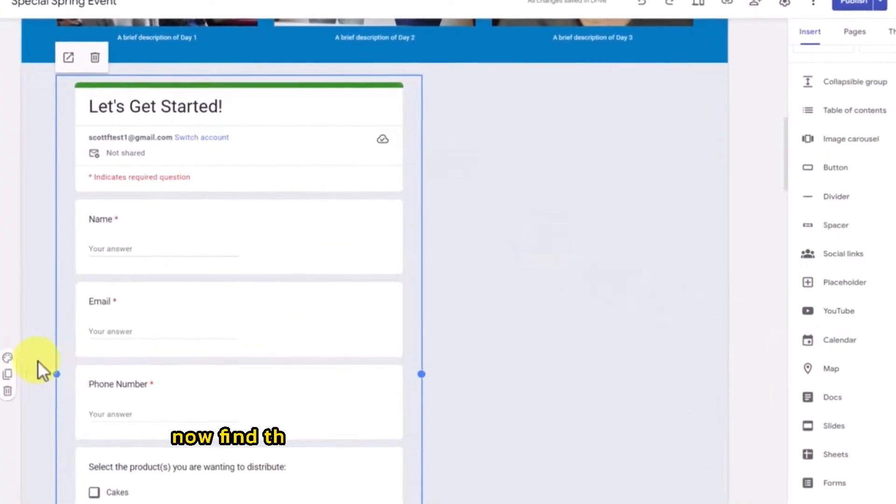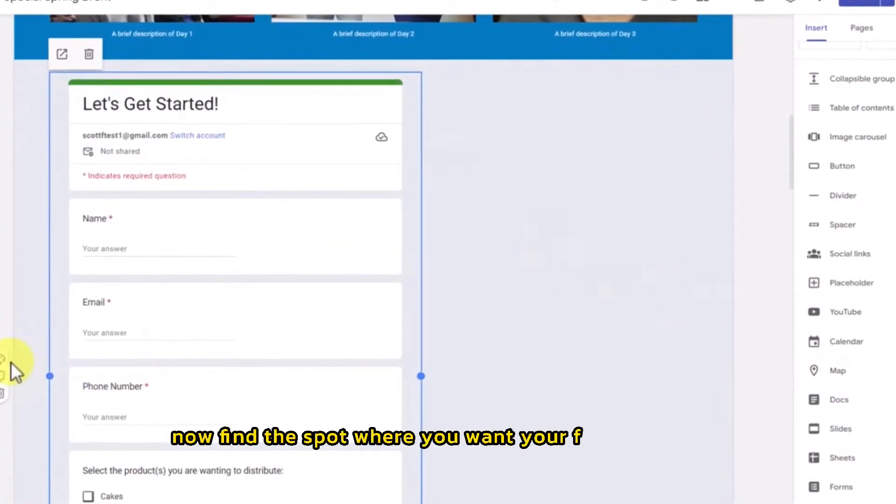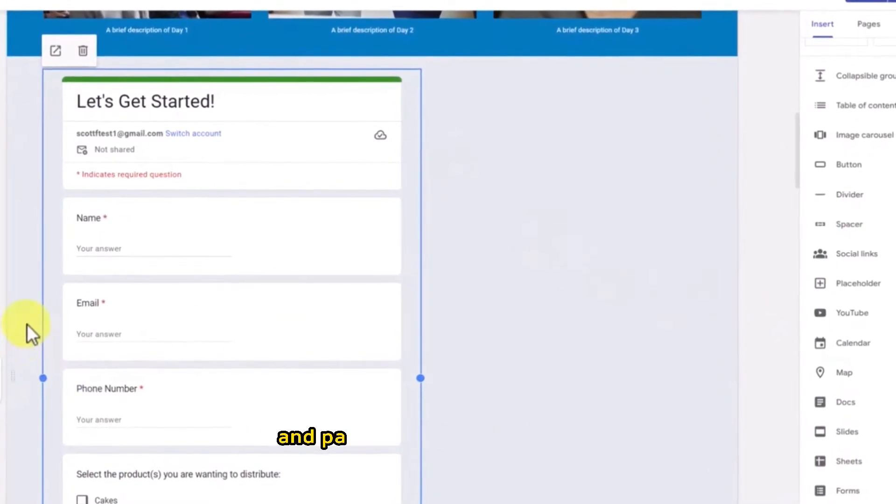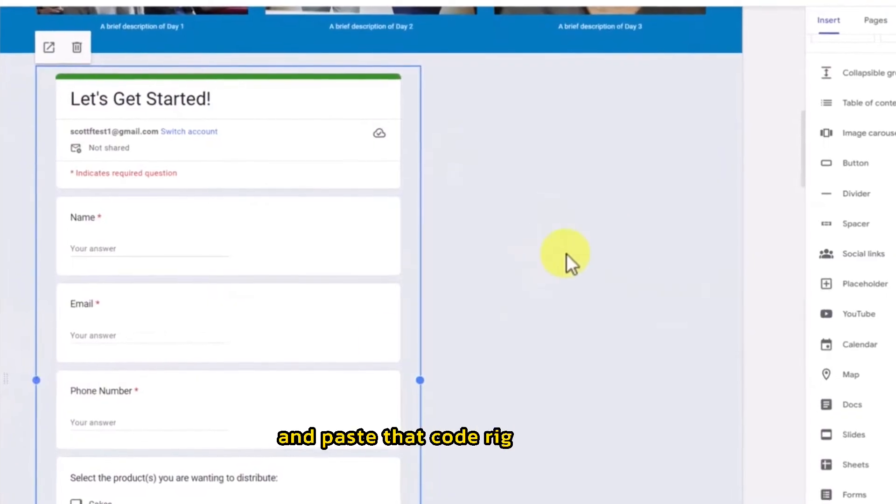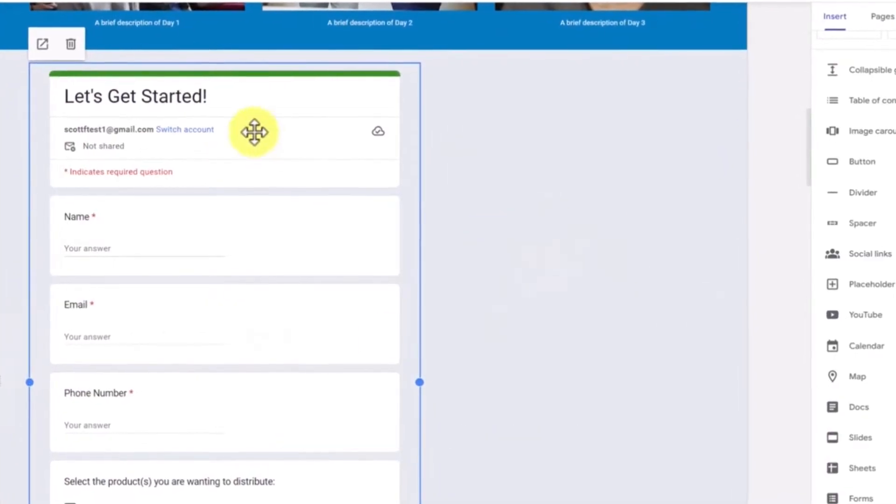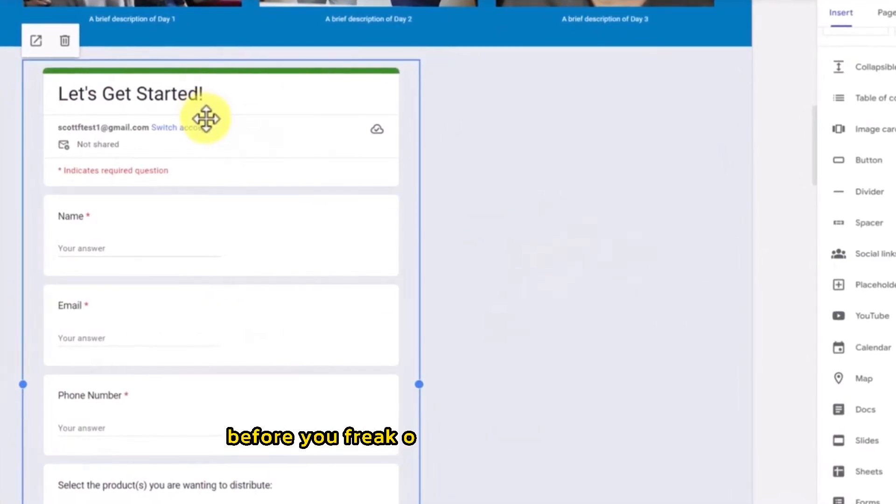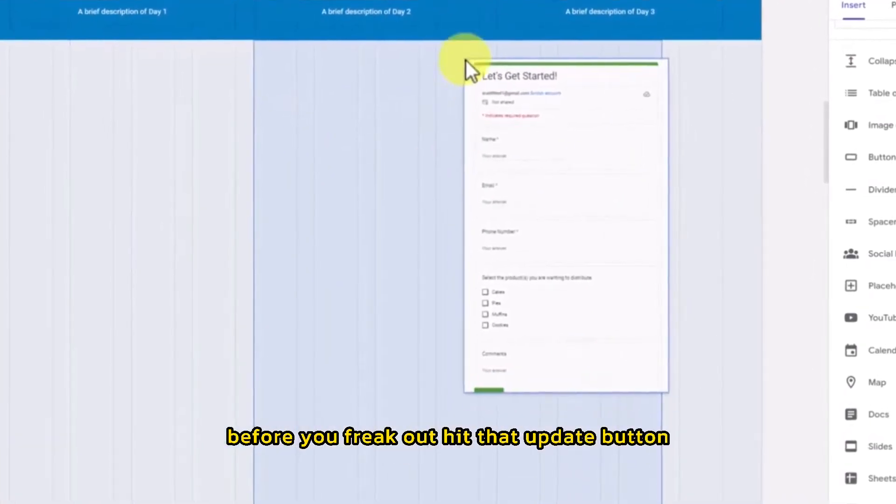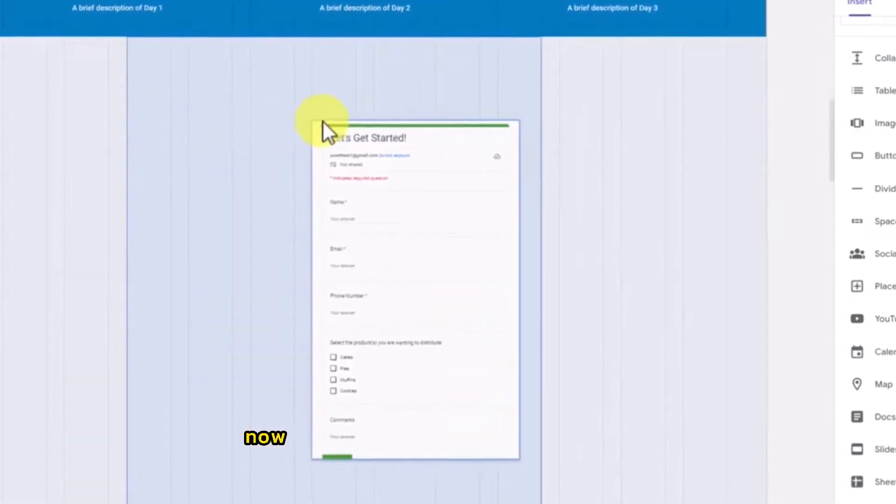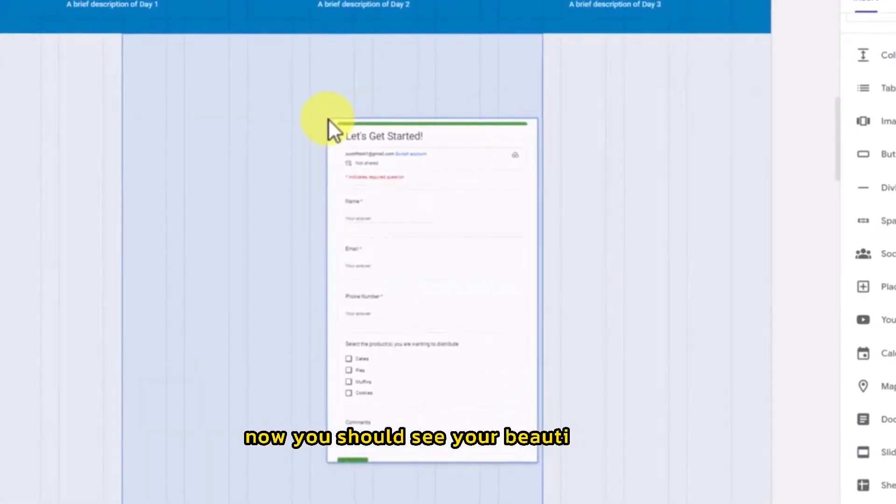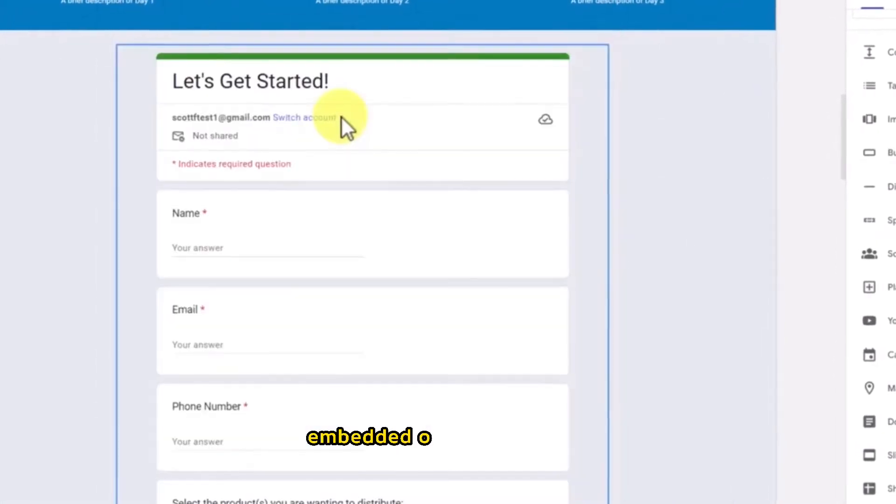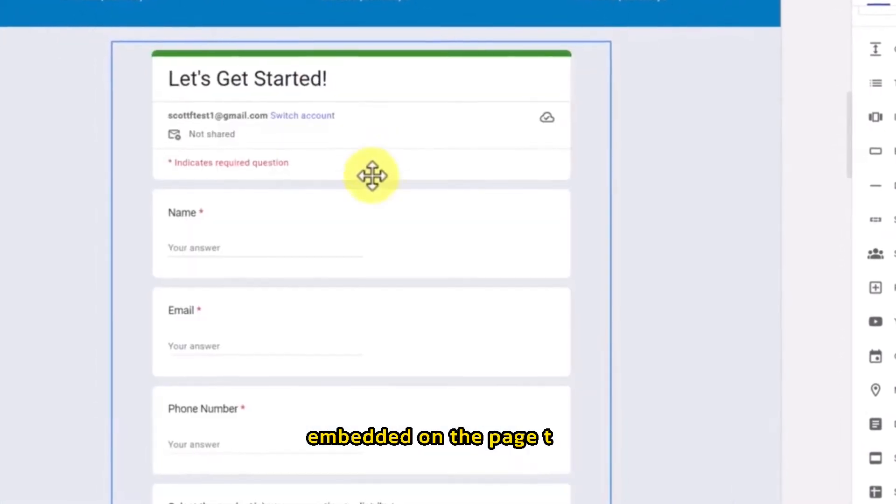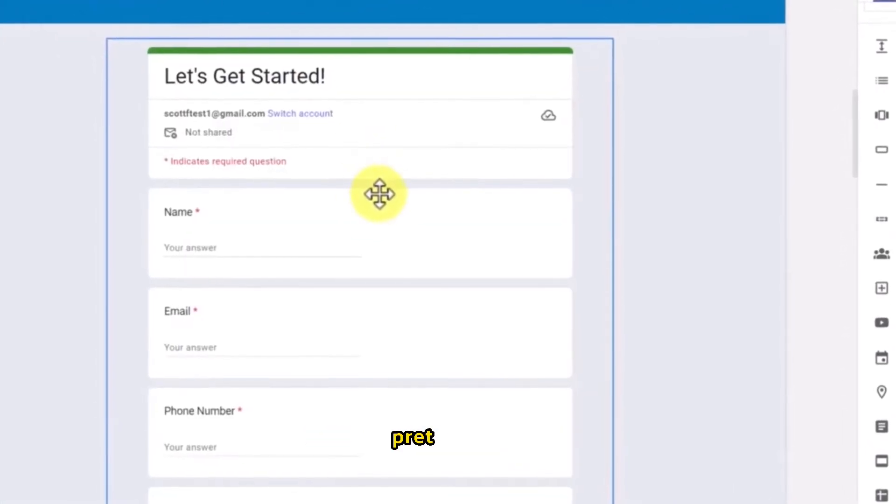This is where we can directly paste in code and tweak things behind the scenes. Now, find the spot where you want your form to appear and paste that code right in there. Before you freak out, hit that Update button. Now, you should see your beautiful form embedded on the page. Ta-da! Pretty cool.